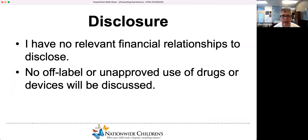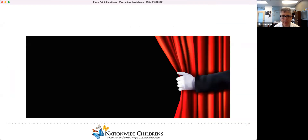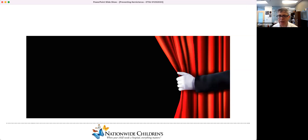I have no financial relationships to disclose and I won't be talking about any unapproved drugs or devices. What I hope to do in the next 45 minutes or so is to pull back the curtain, talk about where the Bilirubin Guidelines came from, go over them at a high level, and talk about some interesting and important challenges that remain. Hopefully some of you in the room will be the ones leading the work that will help us resolve those issues.